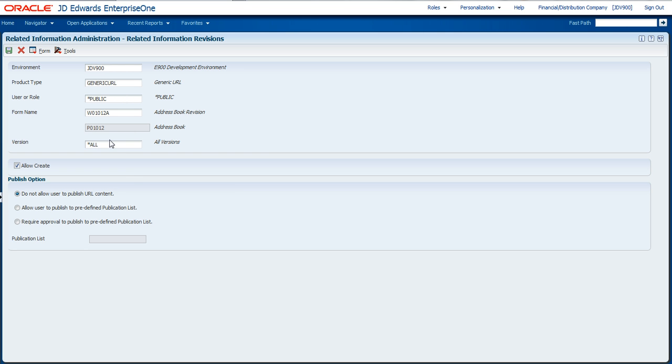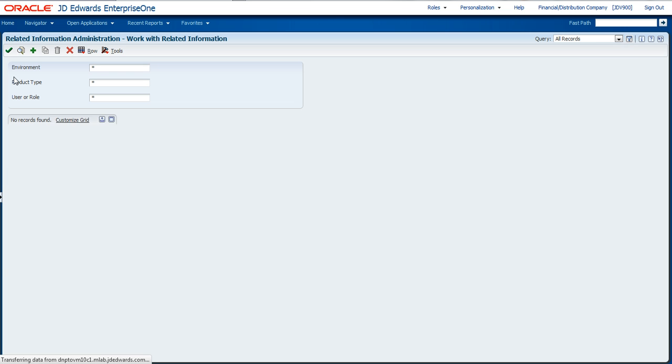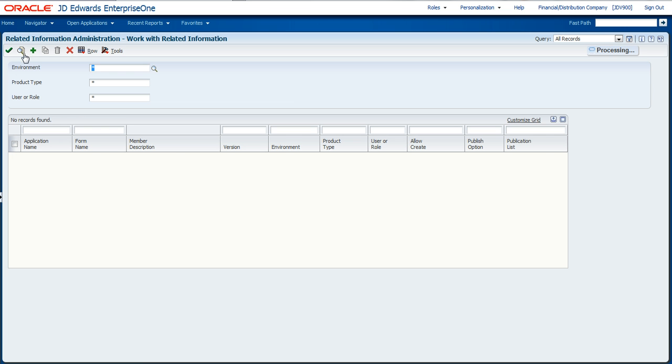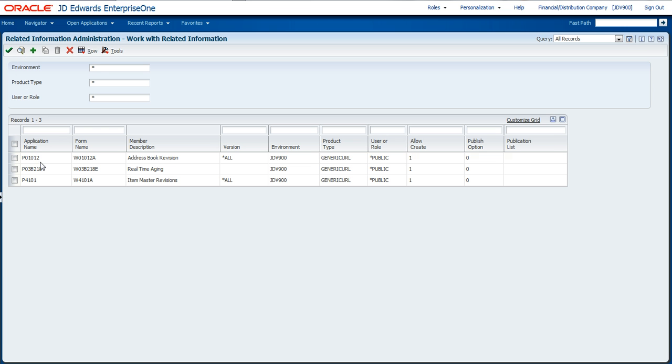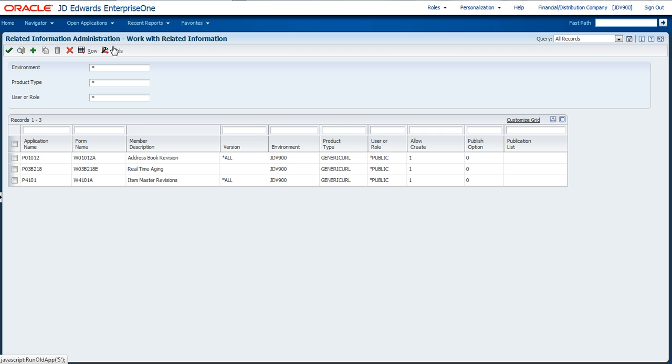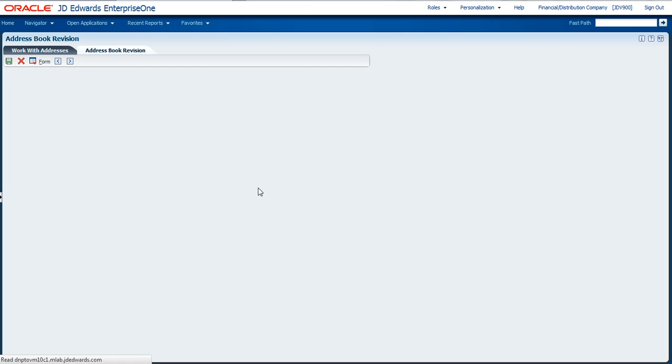Once I've added this information, very simple information, I just hit save. You can see I went back to the list and I now have a record for that address book revisions application. Then I can just toggle back to address book revisions.